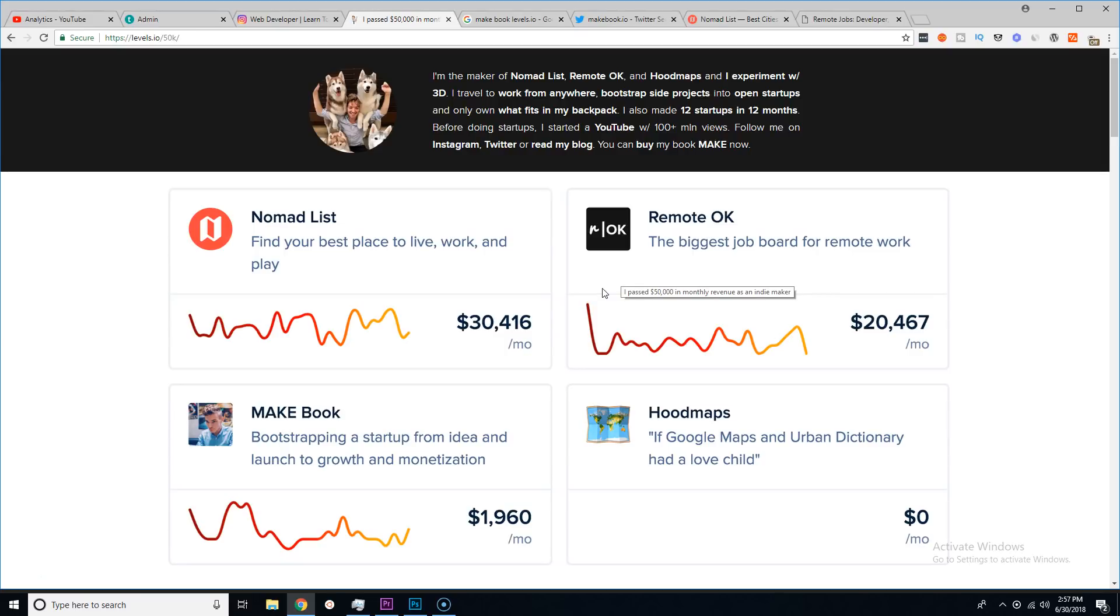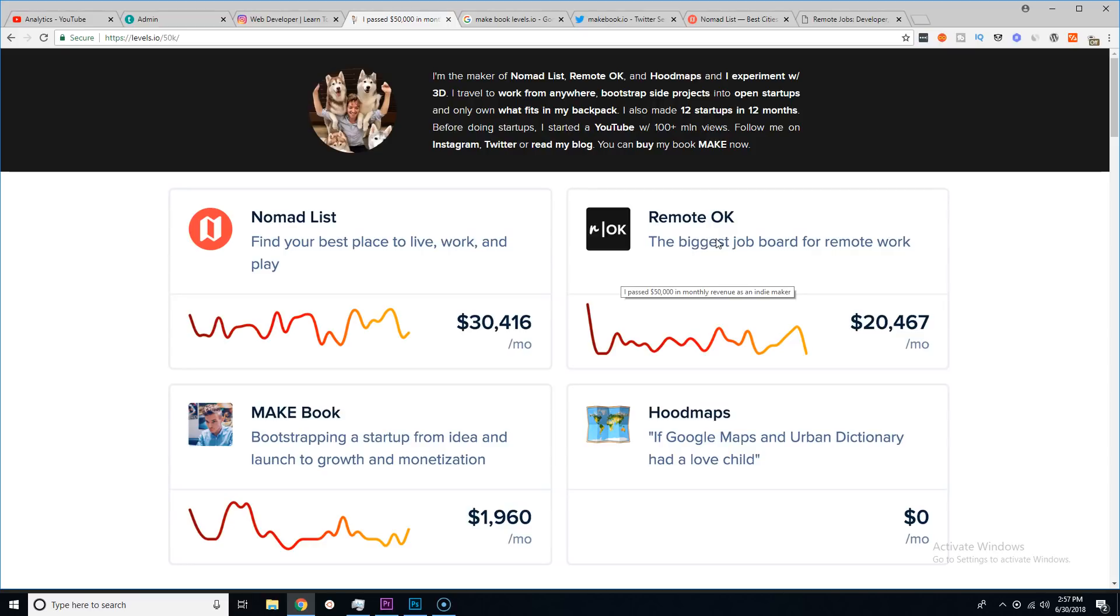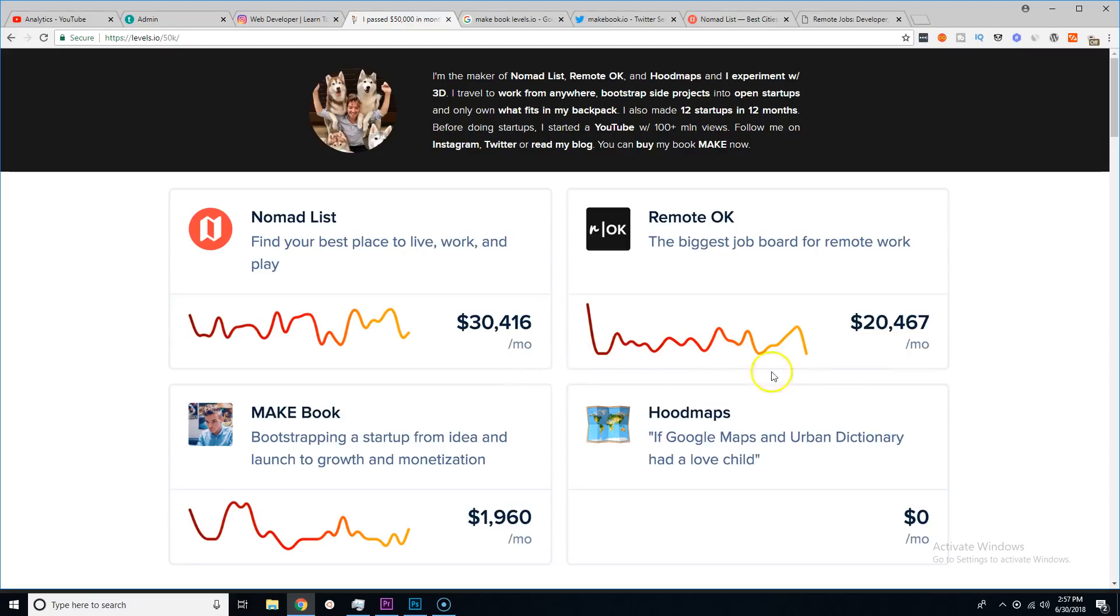He found a niche, he found something that he liked—he's a digital nomad, he likes to travel—and he found his few problems within the industry, in the community. Like 'hey man, what's the best cities? How do we even find jobs for remote work?'